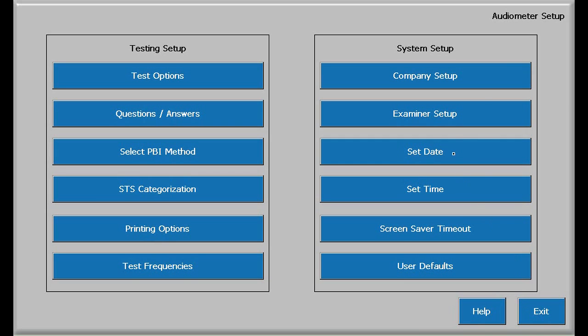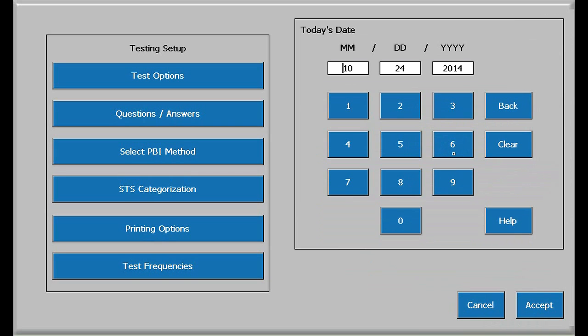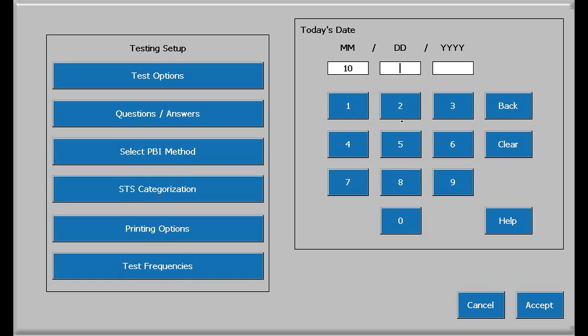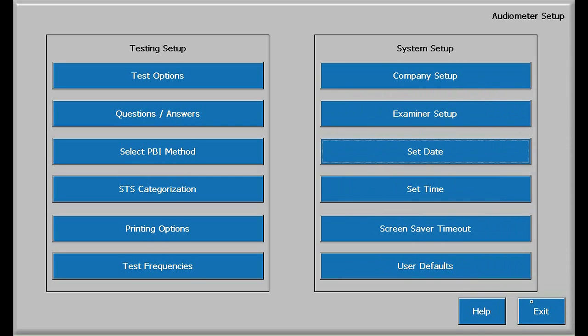Setting the date is next. If the date as entered at the factory is wrong, touch clear, and then re-enter the date in month, day, year format. Use four digits for the year. Press accept. It takes a few seconds for it to enter this information, so just be patient.